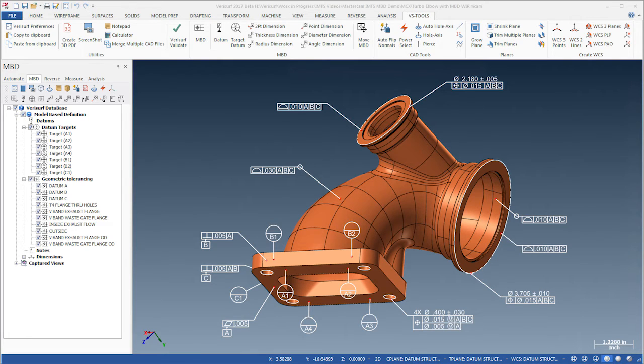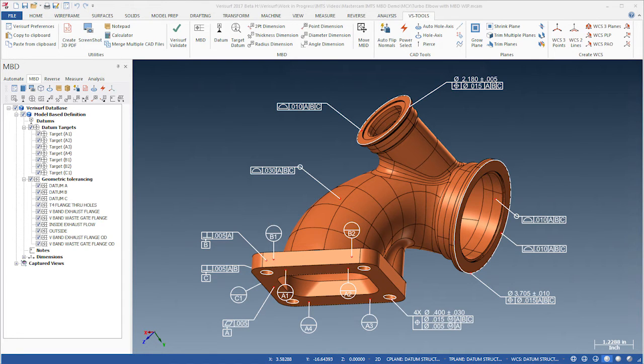Verisurf MBD is associative, which means it becomes a property of the model features that other functions and software can recognize.